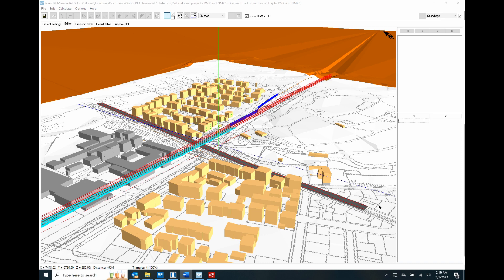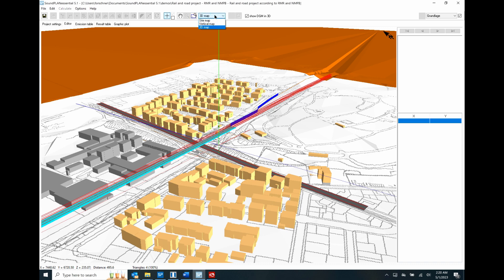Thank you for listening. Here are some views of the current version 5.1 software. Here we can see a 3D representation of a railroad track that goes on a bridge. And then here we have some road traffic noise — color coded, with some commercial areas and certain residential areas, all in a three-dimensional view showing the topography of the entire area.